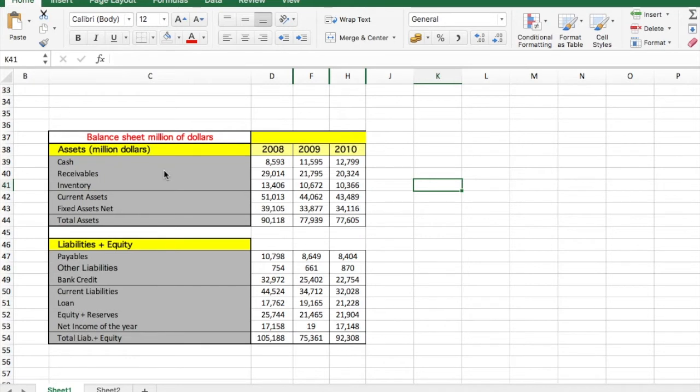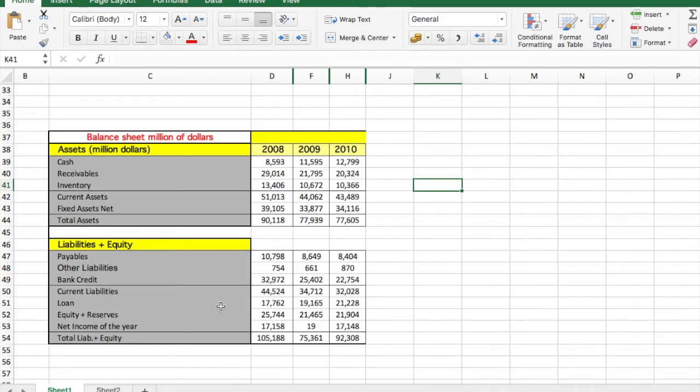Hello everyone, welcome again to Tie Finance. Today I'm going to teach you how to do a vertical analysis of a balance sheet. Here in front of you, you have an ordinary balance sheet in millions of dollars for three years: 2008, 2009, and 2010.